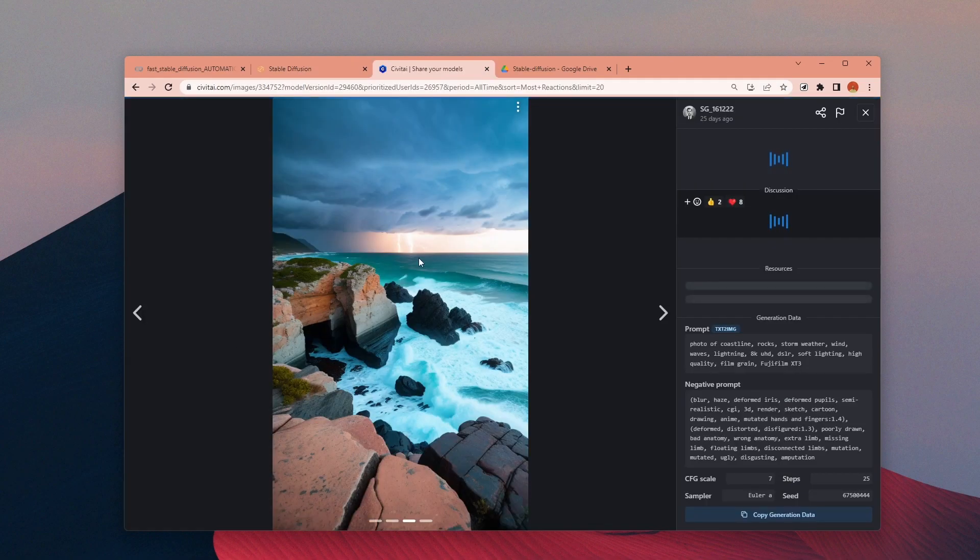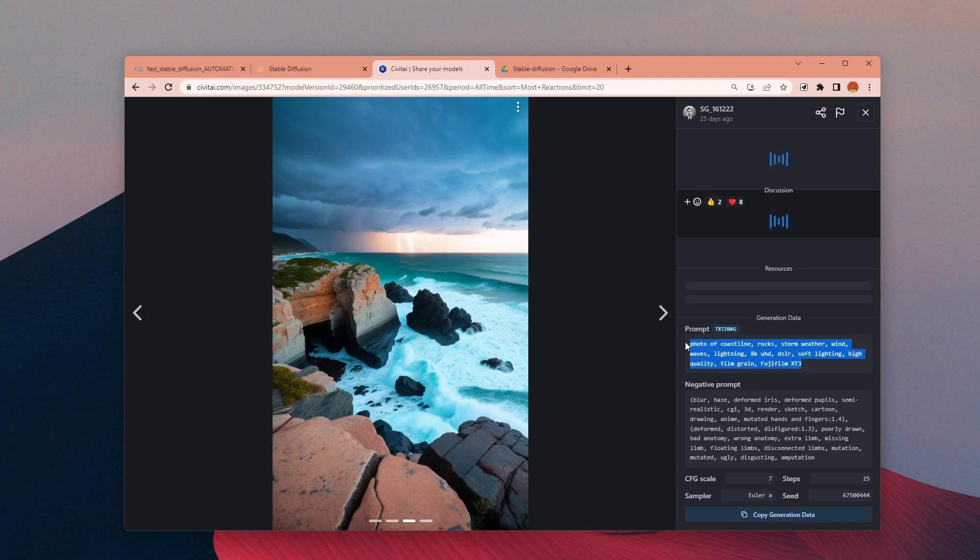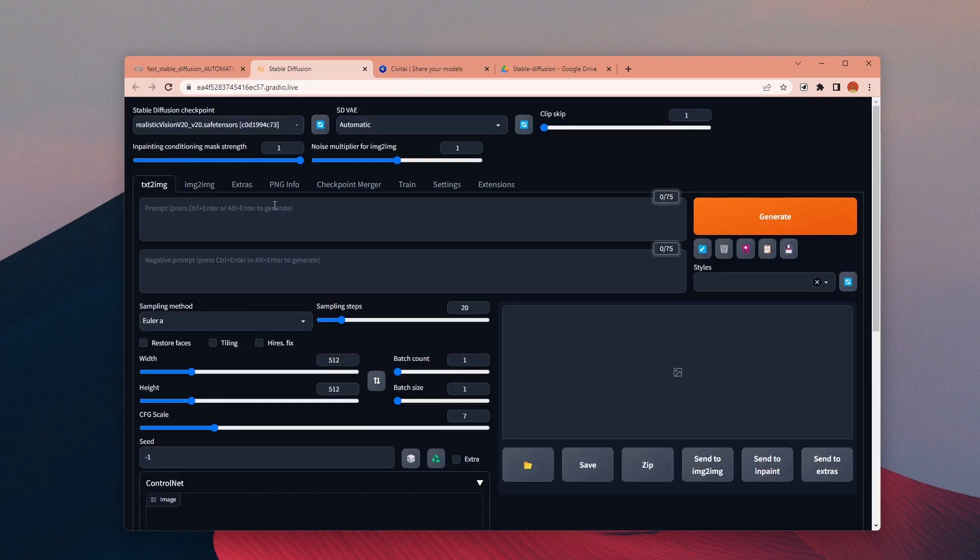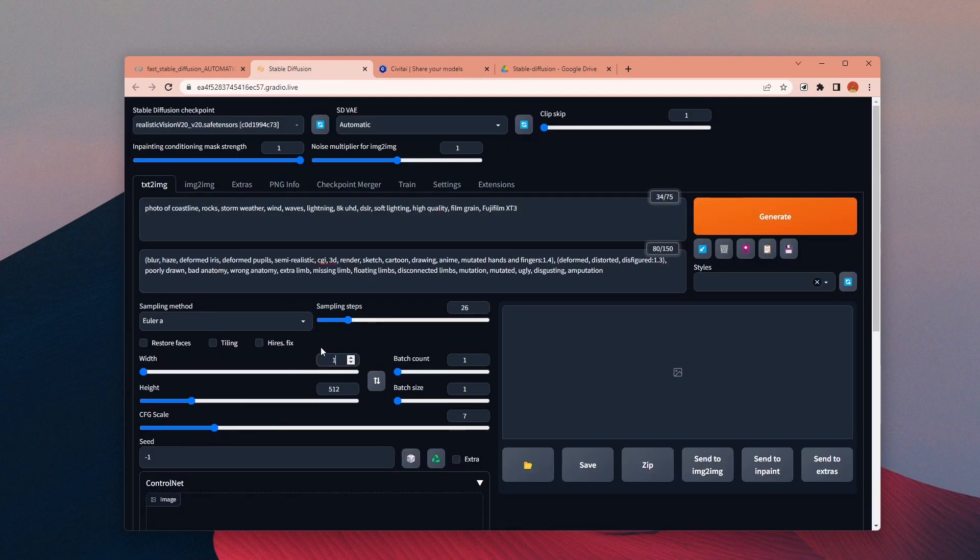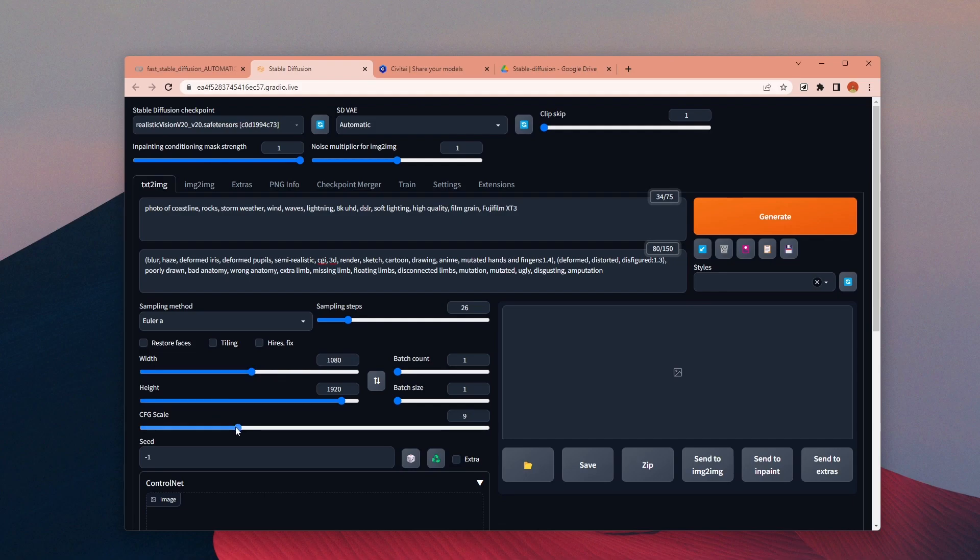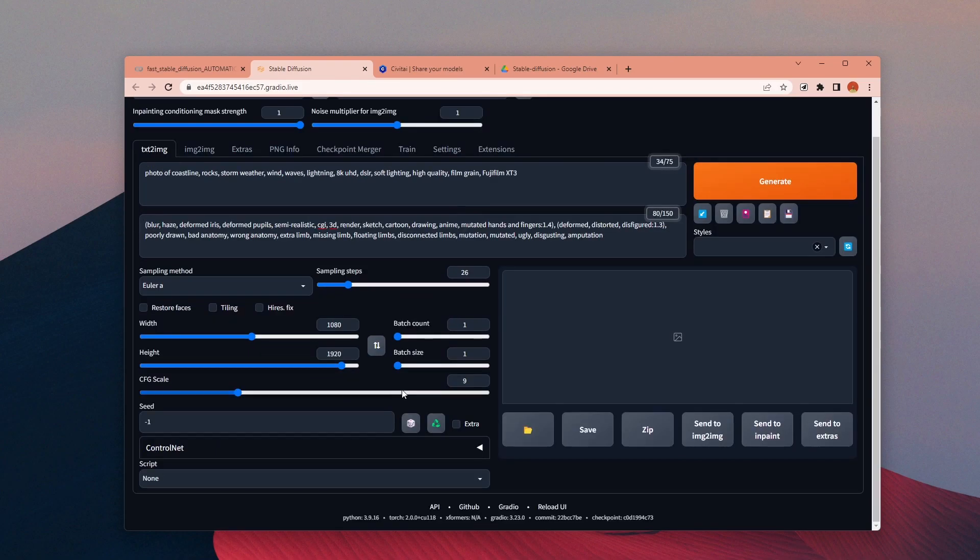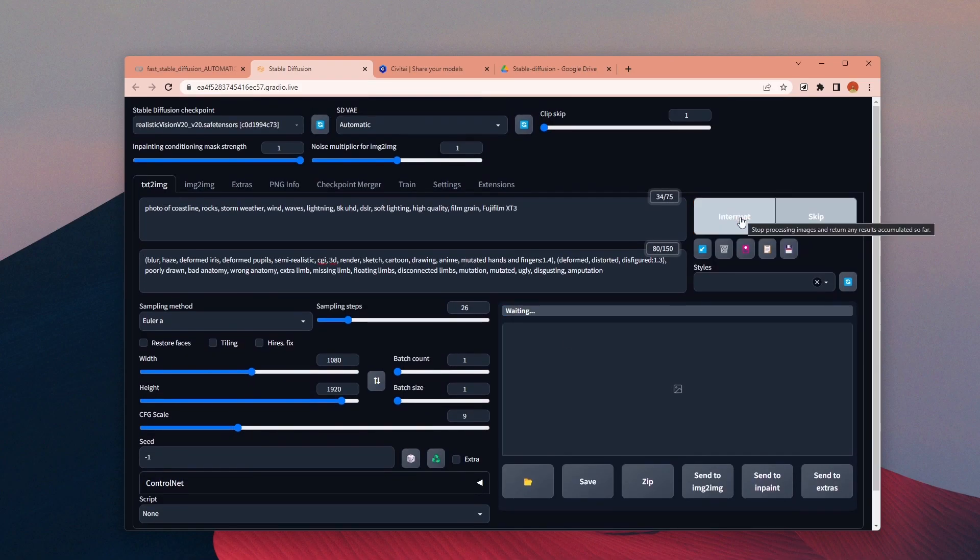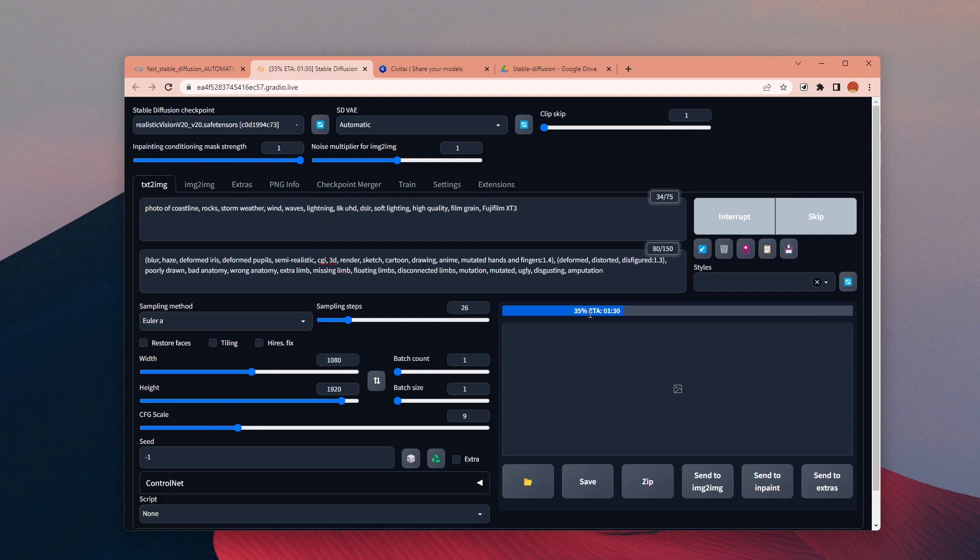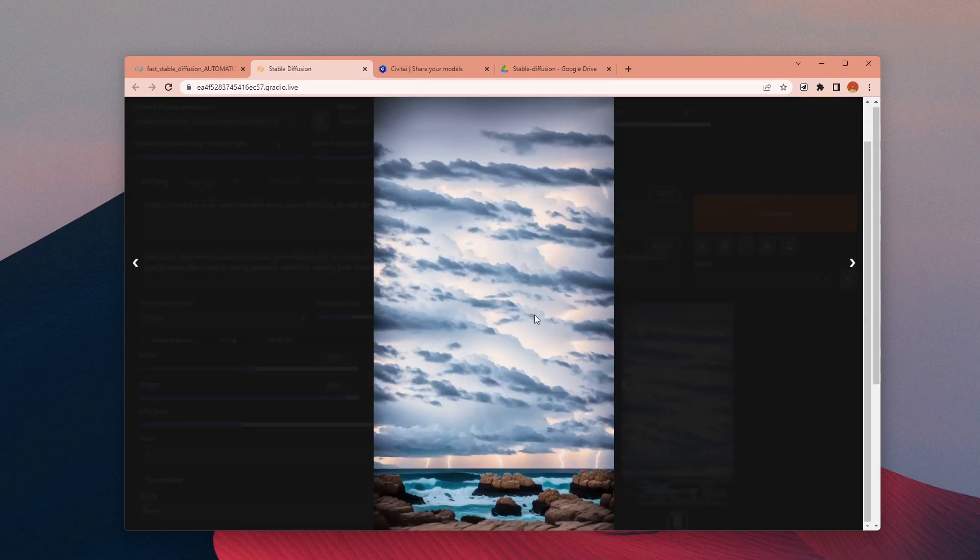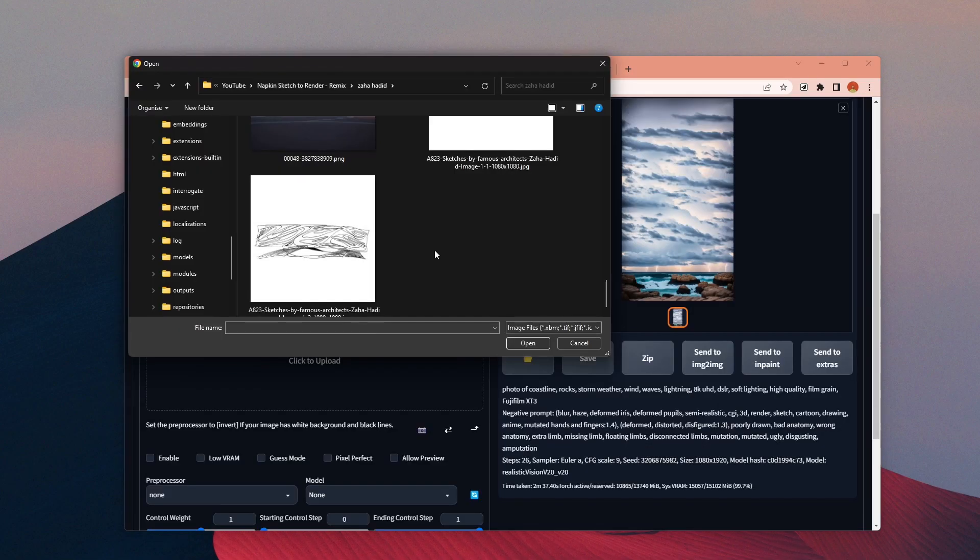First I will test it with text-to-image version without Control Net. Let's use this prompt from the model's example image. I will just adjust the image size and the sampling steps and then hit Generate. Once you generate you can see the process in the Google Colab file and here is the result.